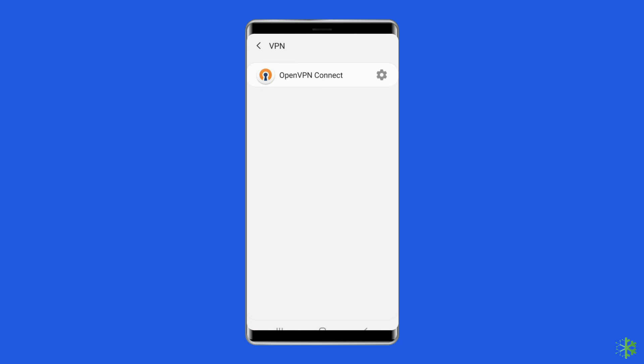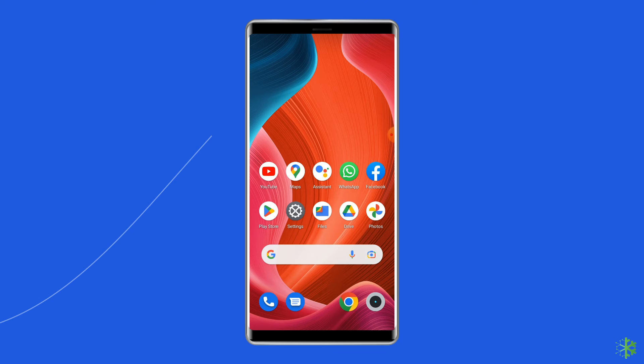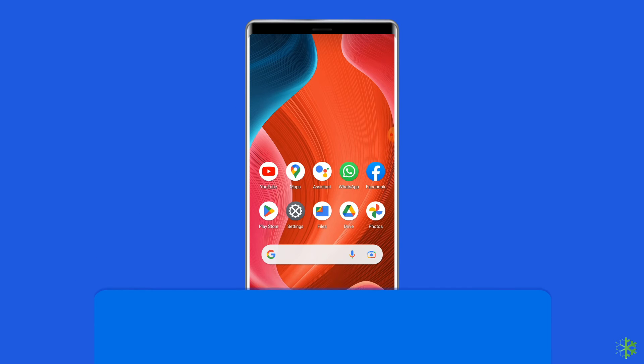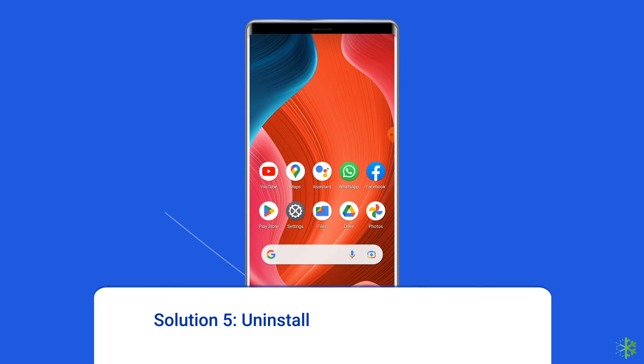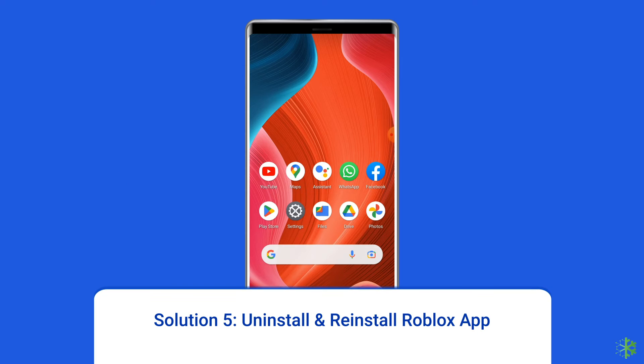To disable your VPN, open Settings, tap on Other Wireless Connections, then tap on VPN, and disable any active VPNs on the list.